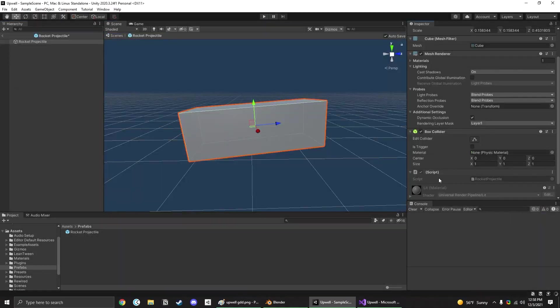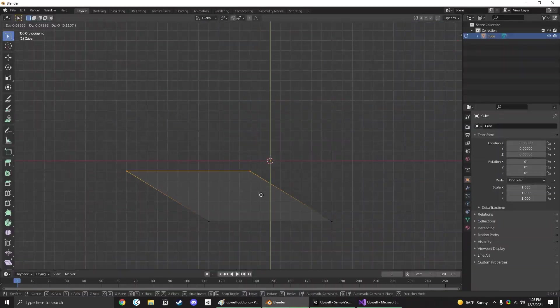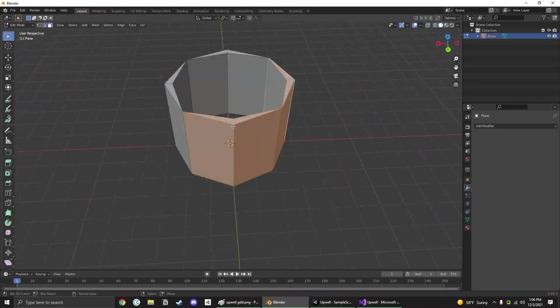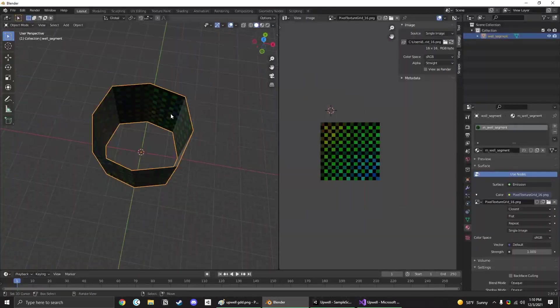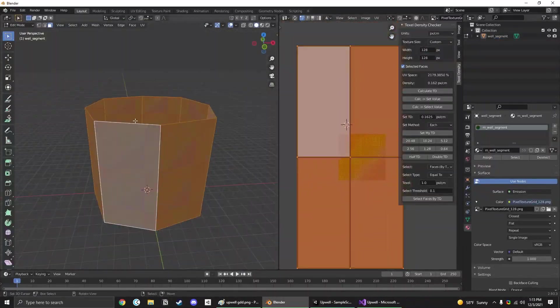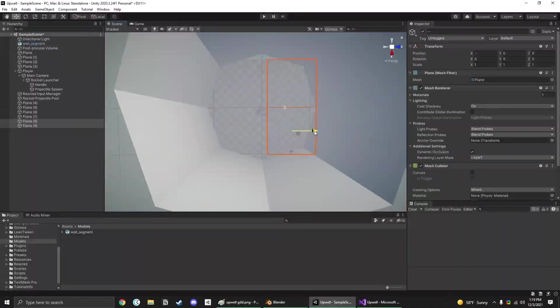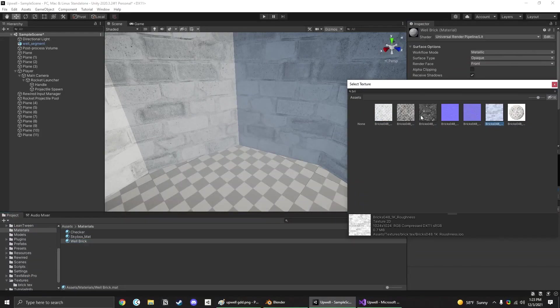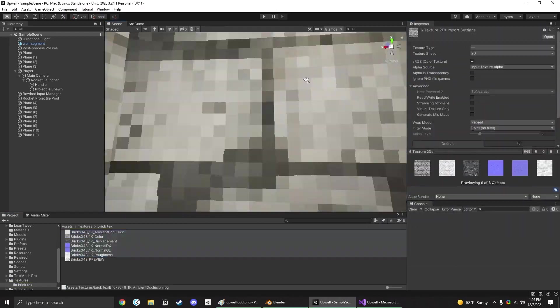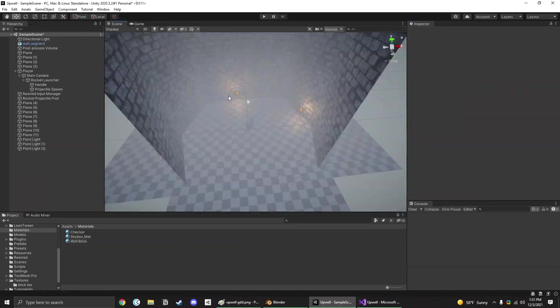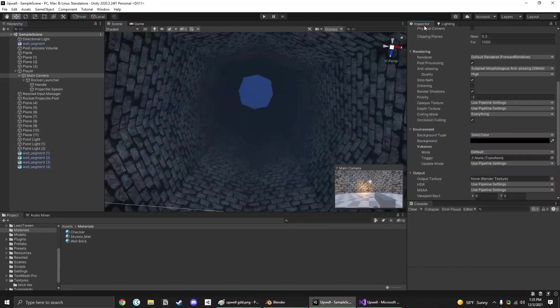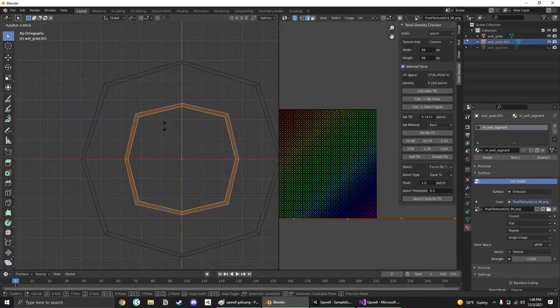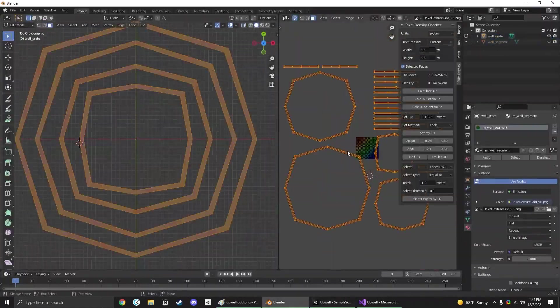I followed a tutorial on getting pixel perfect textures, so I modeled the well segment that I'll be able to repeat vertically to generate our well. Generally I try not to get too ahead of myself with art, but since I got this thing perfectly UV unwrapped, I went ahead and found a Creative Commons Zero brick texture which I downscaled right in Unity and switched to point filtering to get some nice crispy pixelated textures.